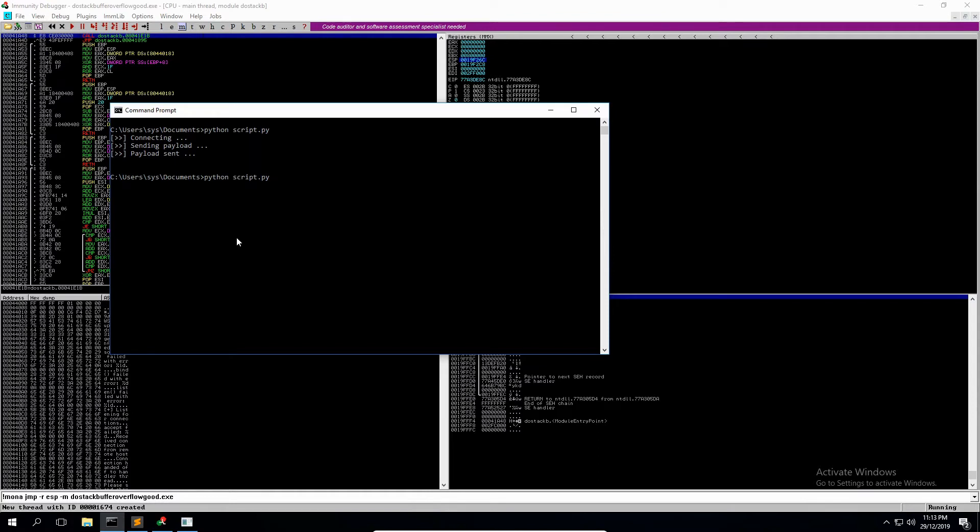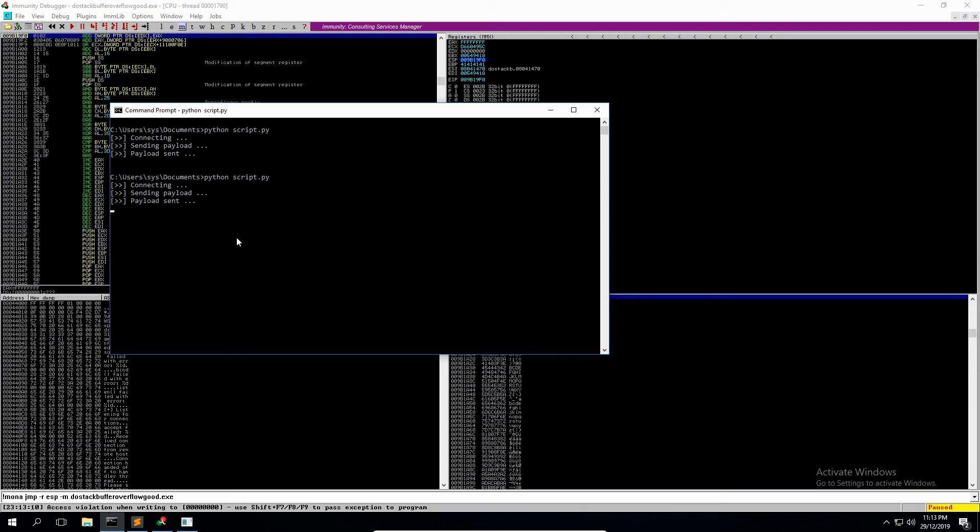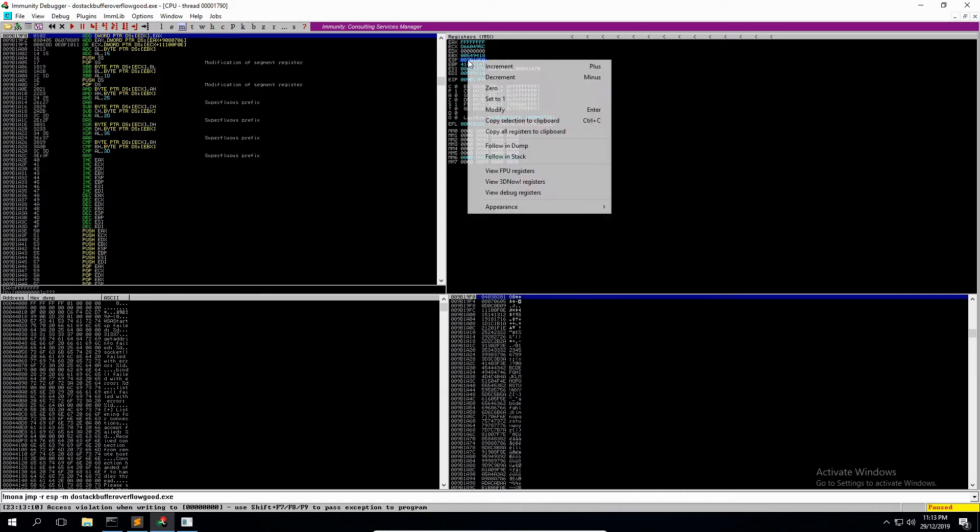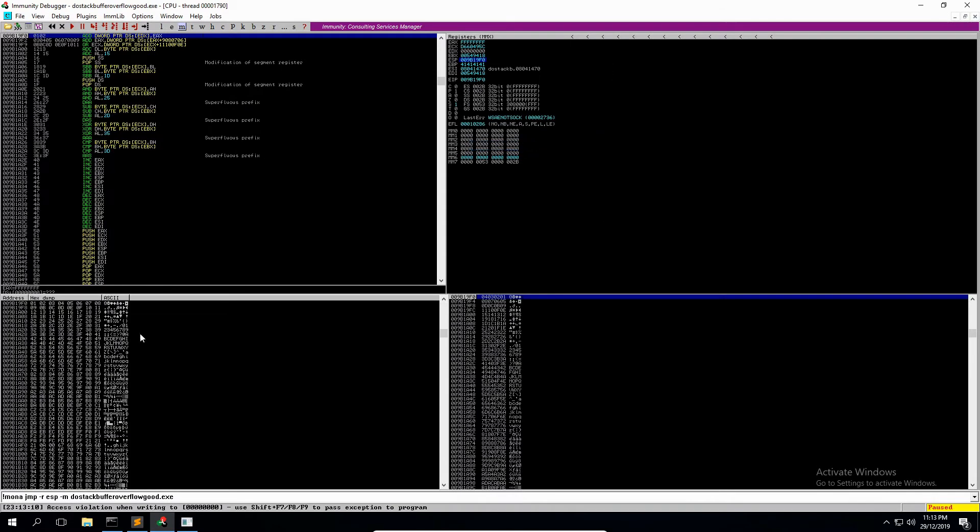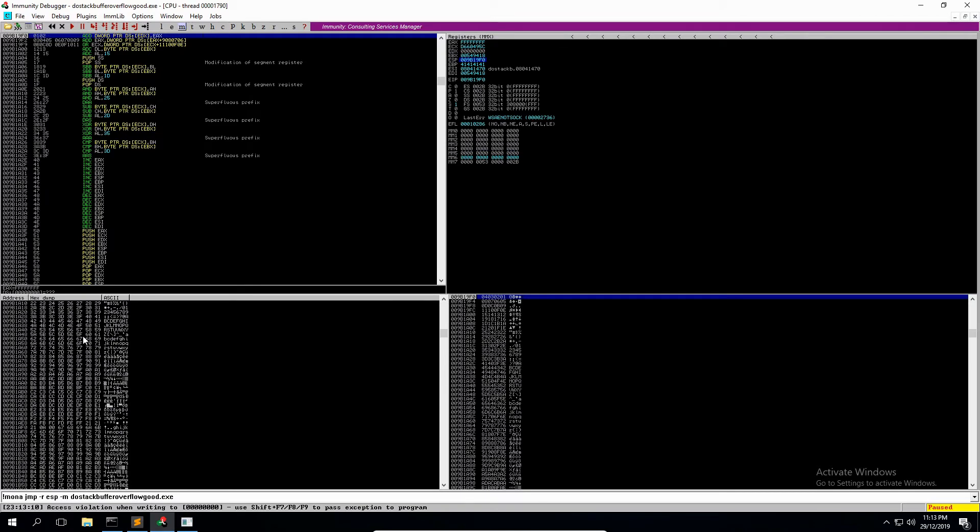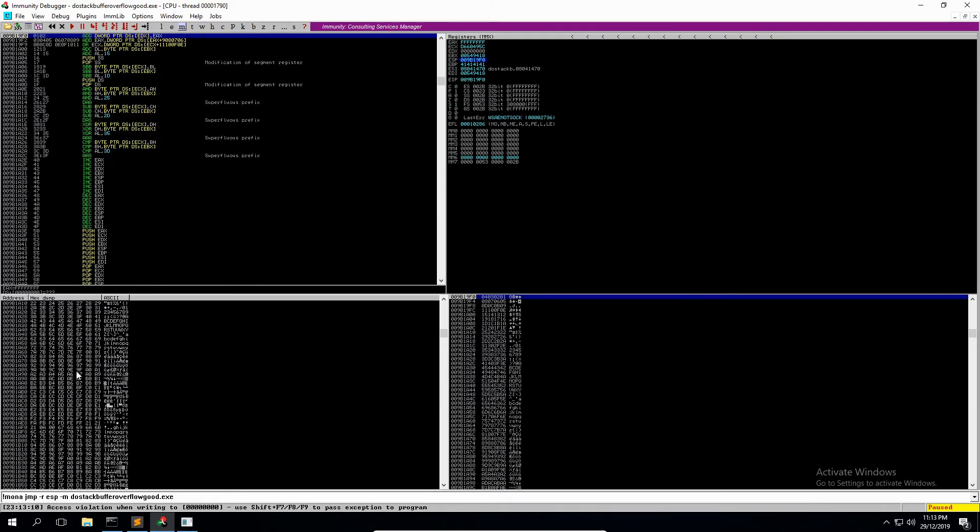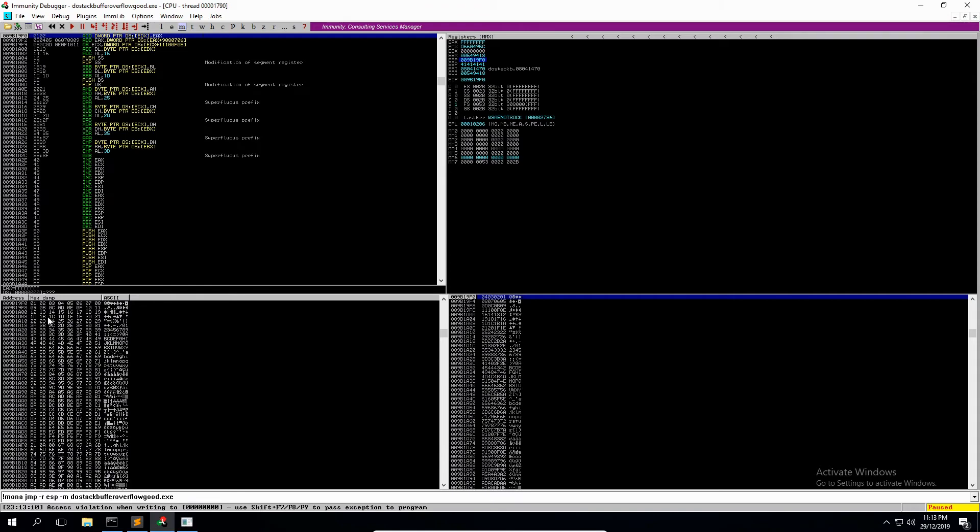So we run that Python script again and we've got a crash. Go to ESP, follow that in the dump. And yeah, at a glance, you can really see it stands out when it is corrupted and you are missing, you do have bad characters. But just looking at it here, you know, everything looks good.